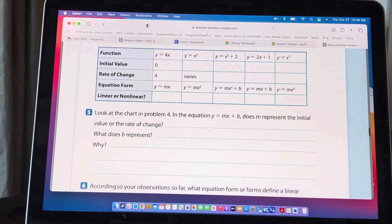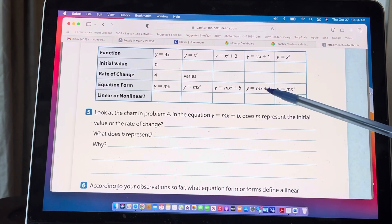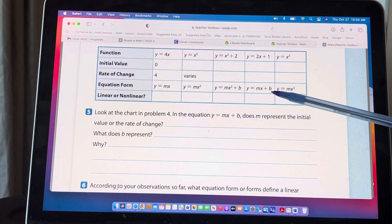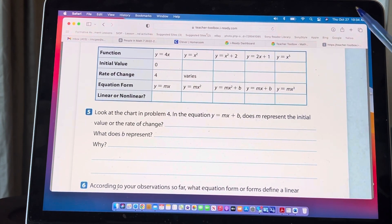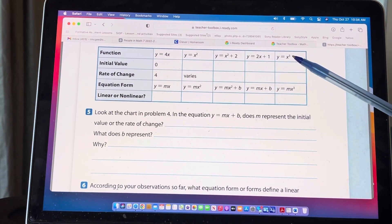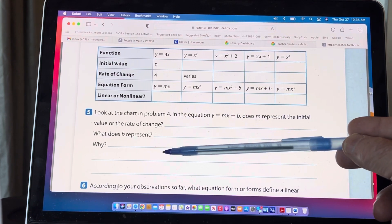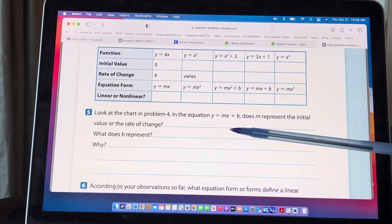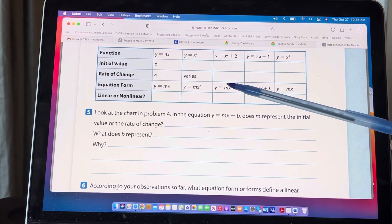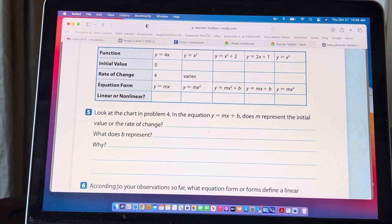In the equation y = mx + b, does m represent the initial value or the rate of change? We know m is right in front of x, so it's the coefficient of x — that means it's the rate of change. And b is your initial value, which always includes the sign in front of it. To find y, you multiply the rate of change times the x value and then add the initial value.